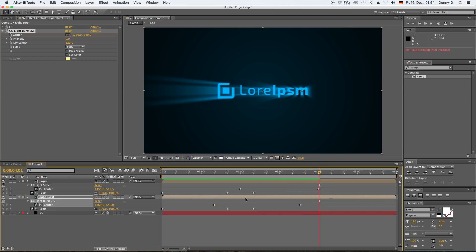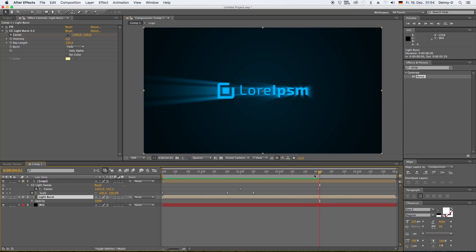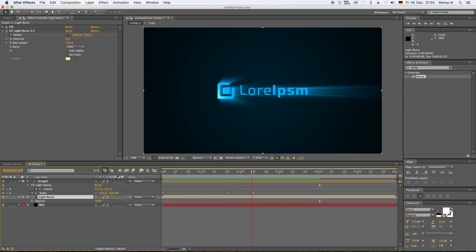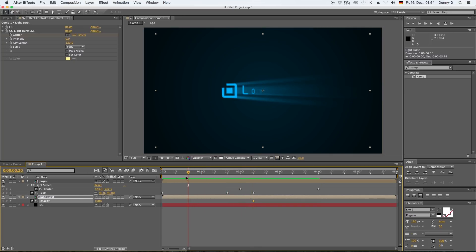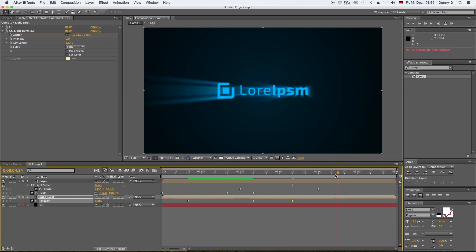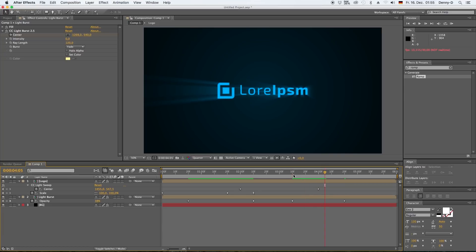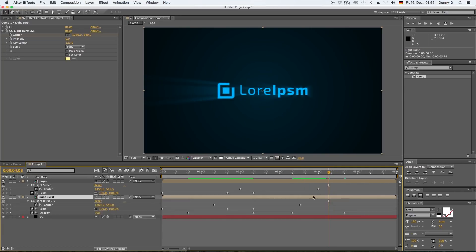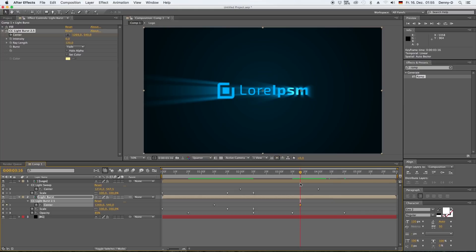All right, let's hit T on our light burst layer to bring up the opacity and keyframe it. Now go back 20 frames, turn down the opacity to zero, put another keyframe over here.